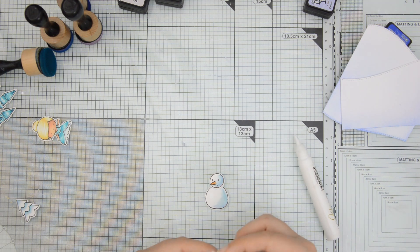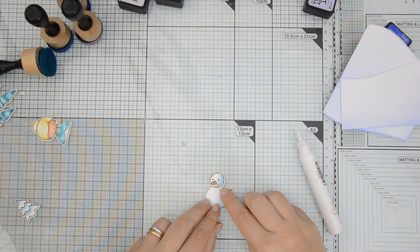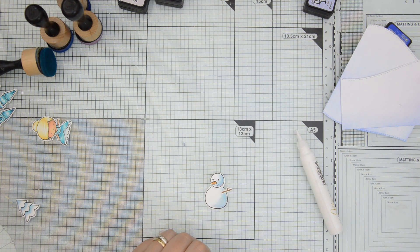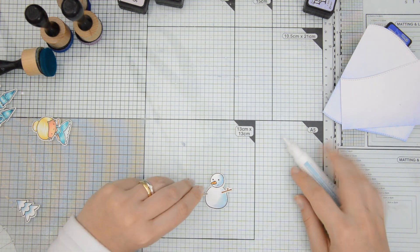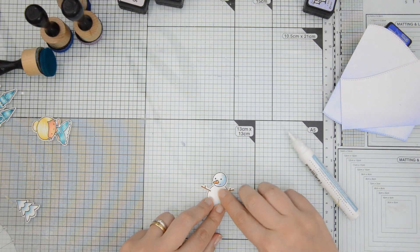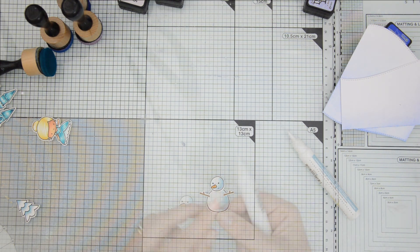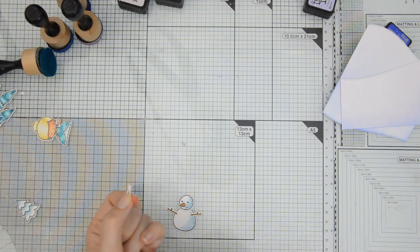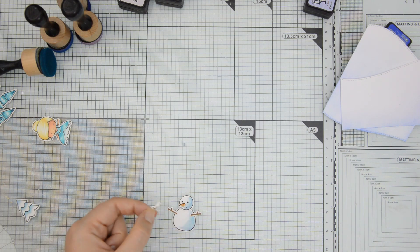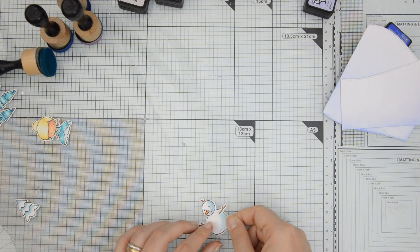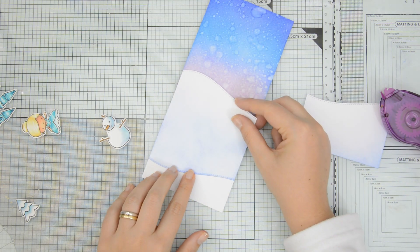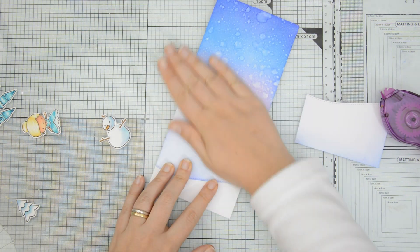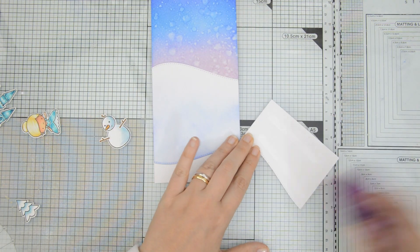I adhered the arms to the sides of his body and then I used another one of those stick images that I had stamped and die cut, also from the Wanna Build a Snowman stamp set, and I glued that behind his head. At this point, all the elements were ready and I could go ahead and start assembling my scene.